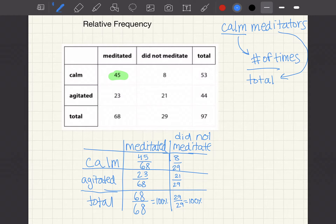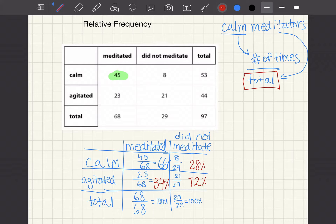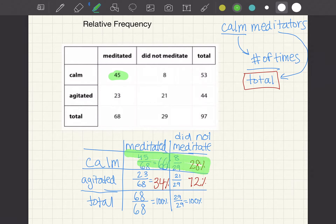We can also make these into percents. So 45 over 68 is 66%, 23 over 68 is 34%, 8 over 29 is 28%, and 21 over 29 is 72%. When looking at this, we need to think about what is our total at the bottom. We want to know the proportion of calm meditators versus calm non-meditators.